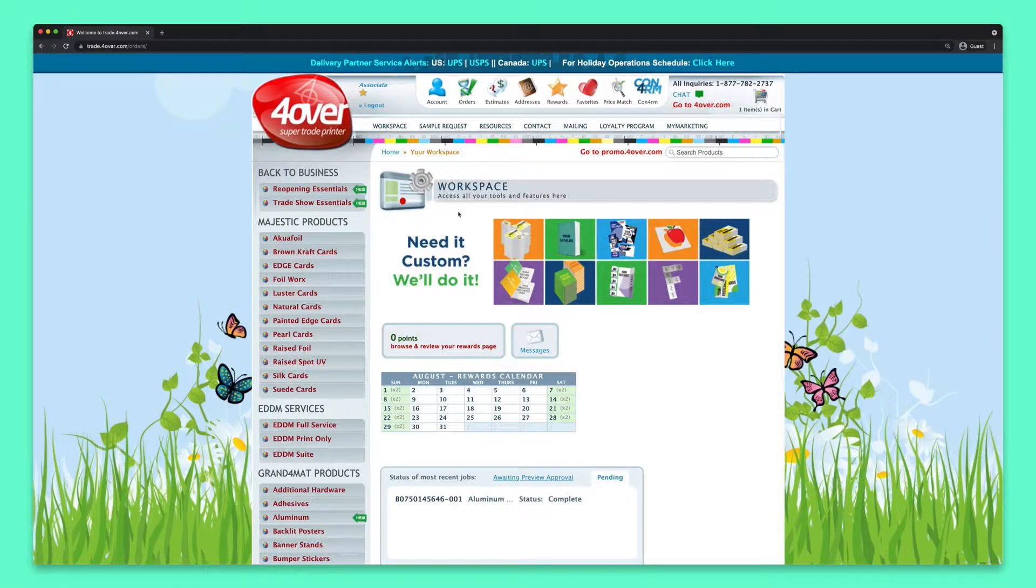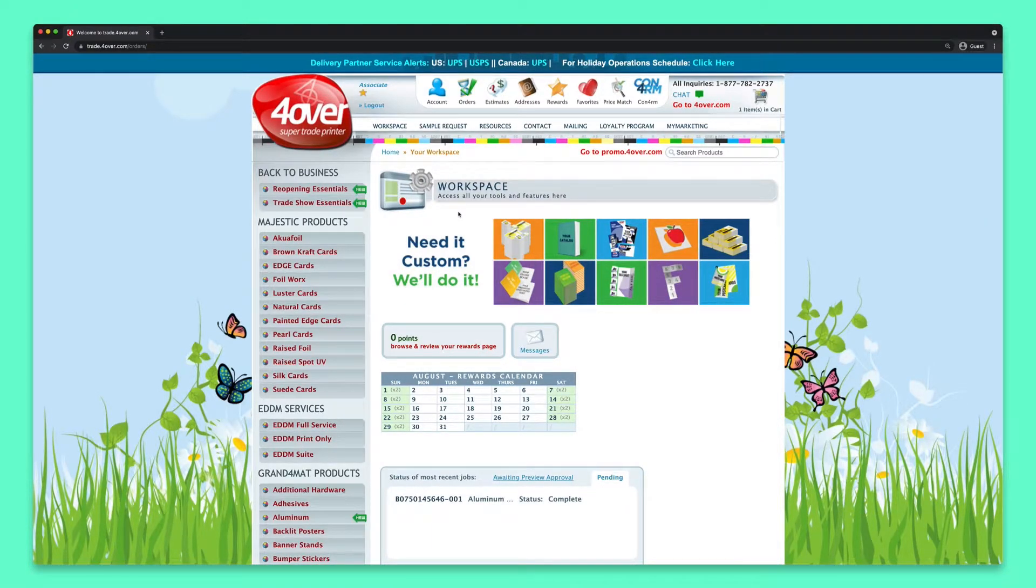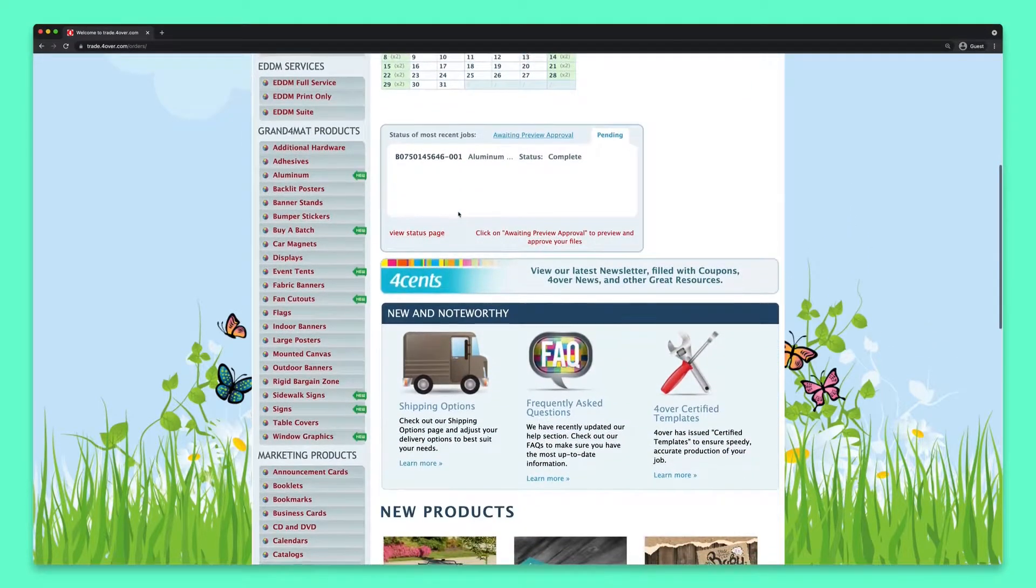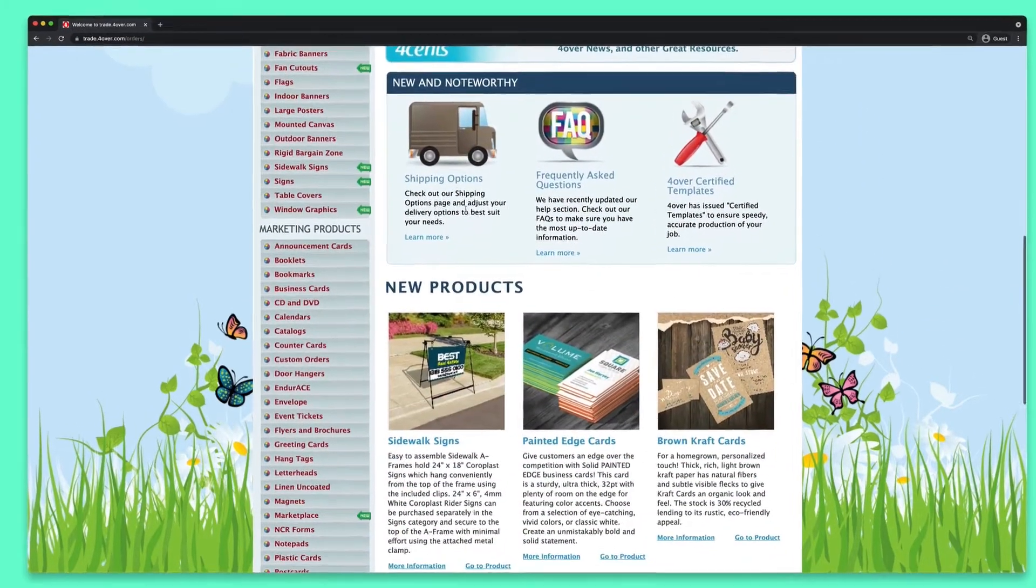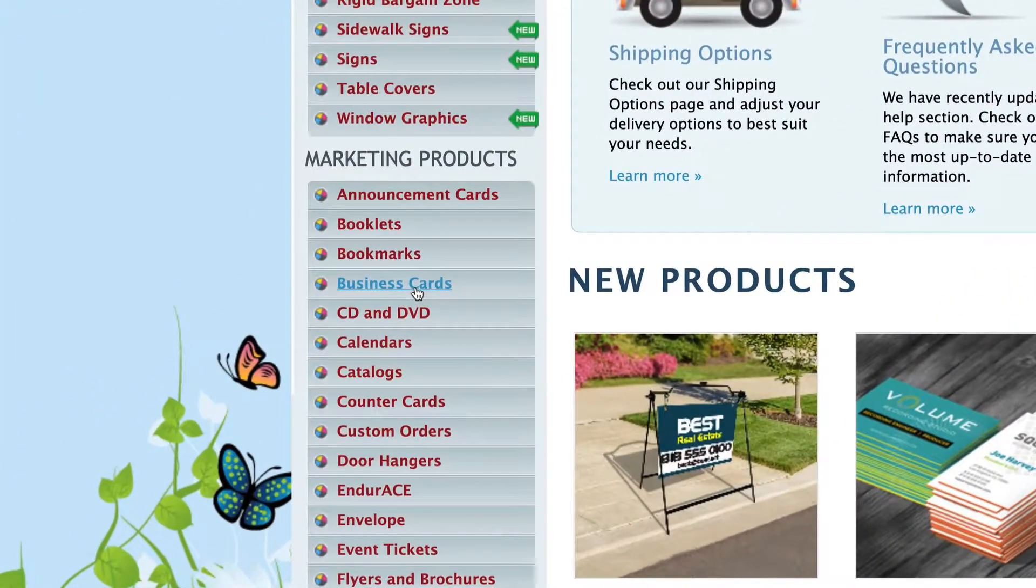Let's start with a popular option, business cards. From the left-hand navigation menu, go to Marketing Products, and then click on Business Cards.